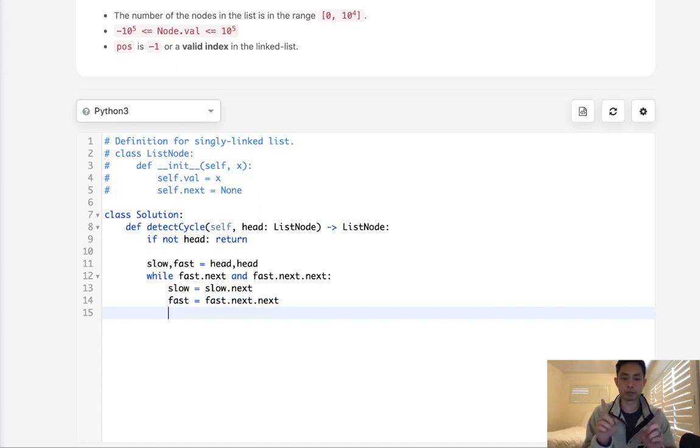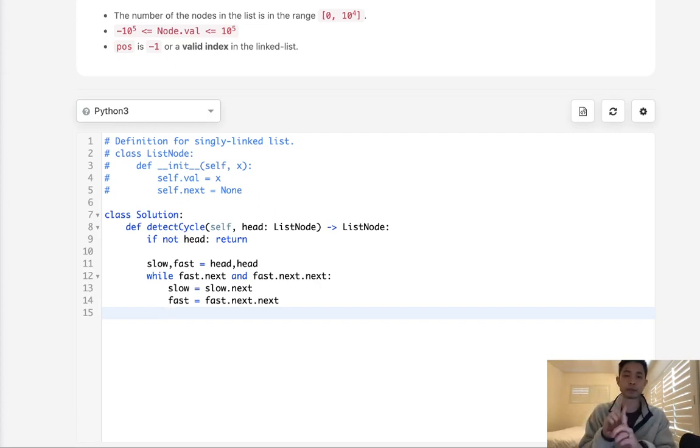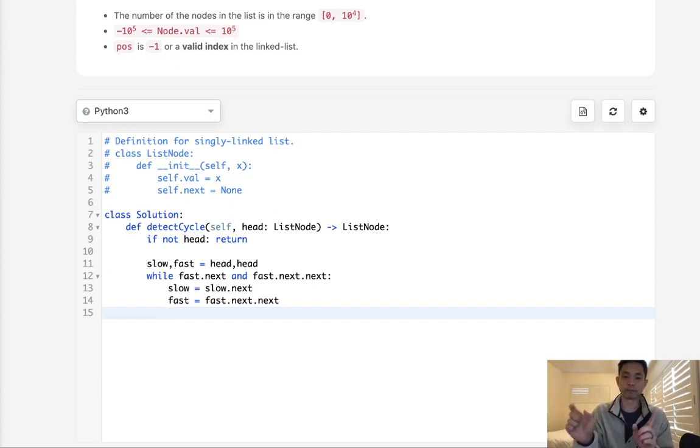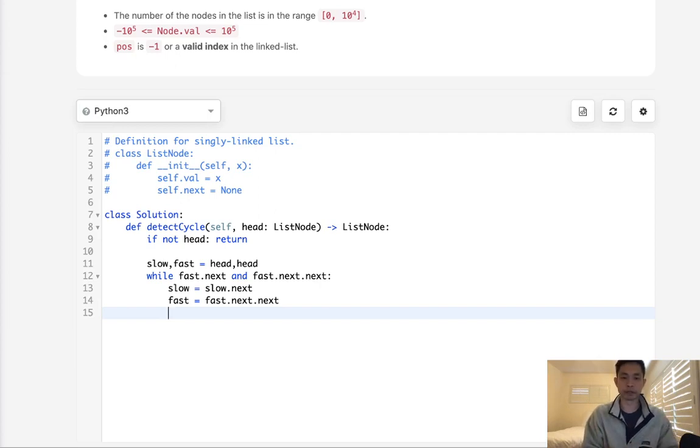we are going to move the slow to slow.next and move the fast to fast.next.next. Now, as soon as these two pointers are pointing to the same node, then we know that we've reached our cycle point. It's not actually where the cycle begins, but it's the point that we're going to restart our traversal to find where the actual cycle begins. So if fast equals slow, then we break.